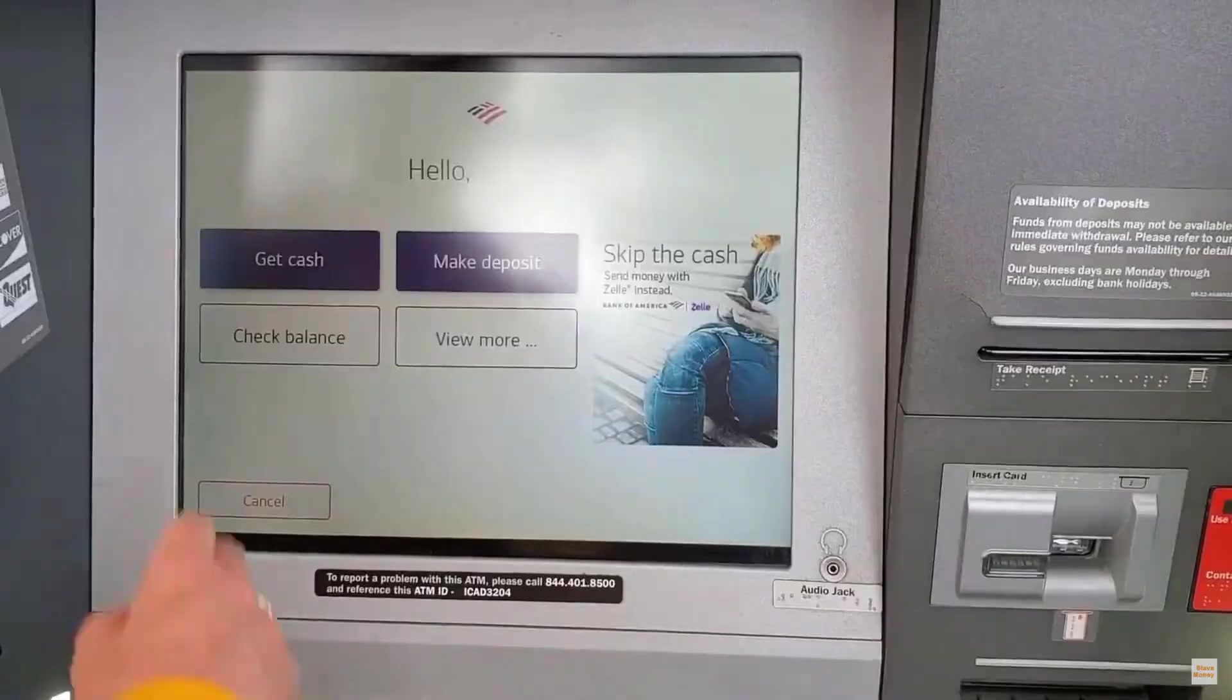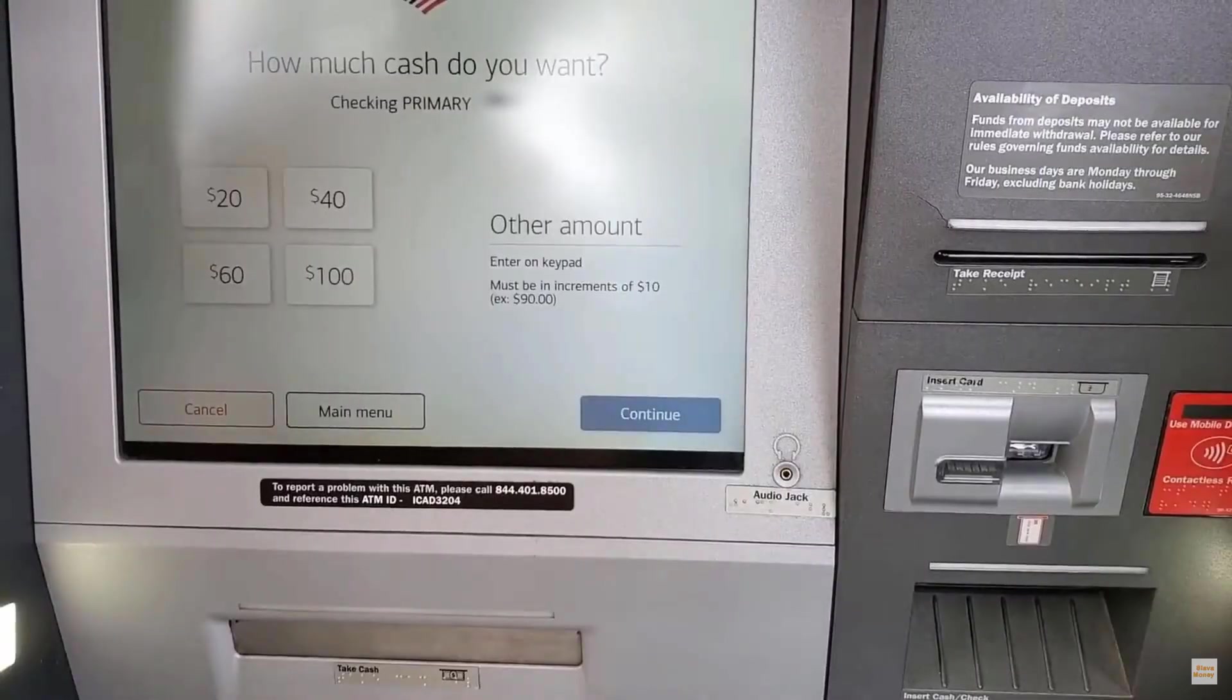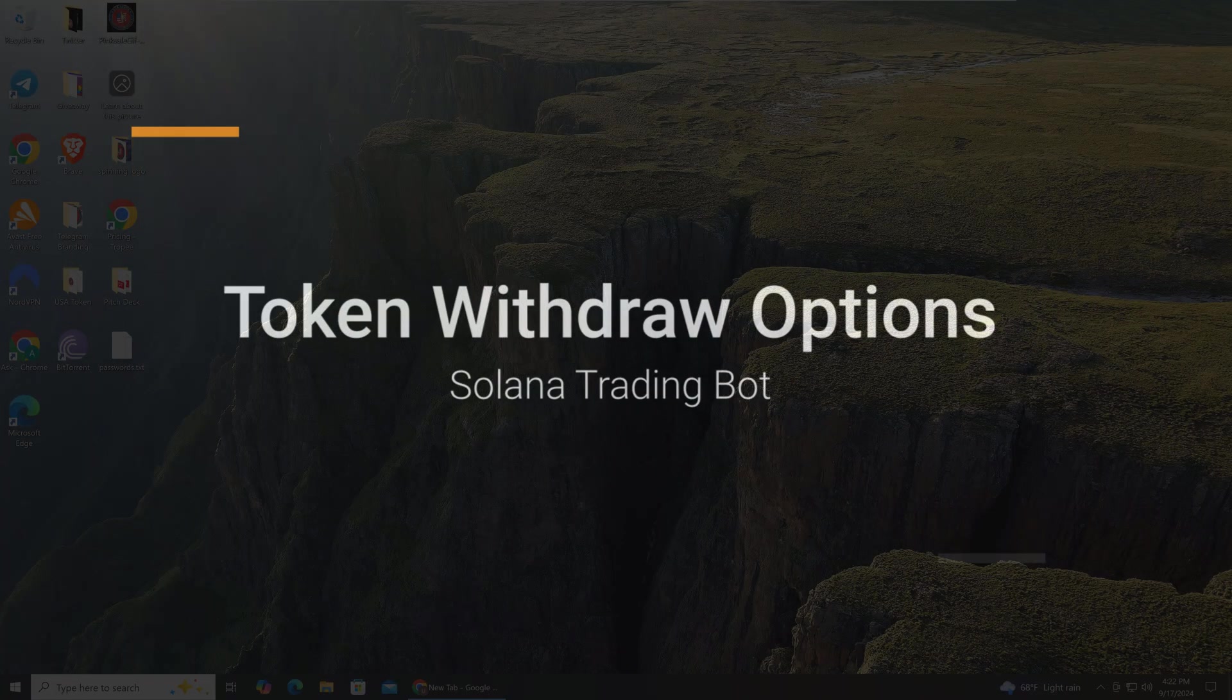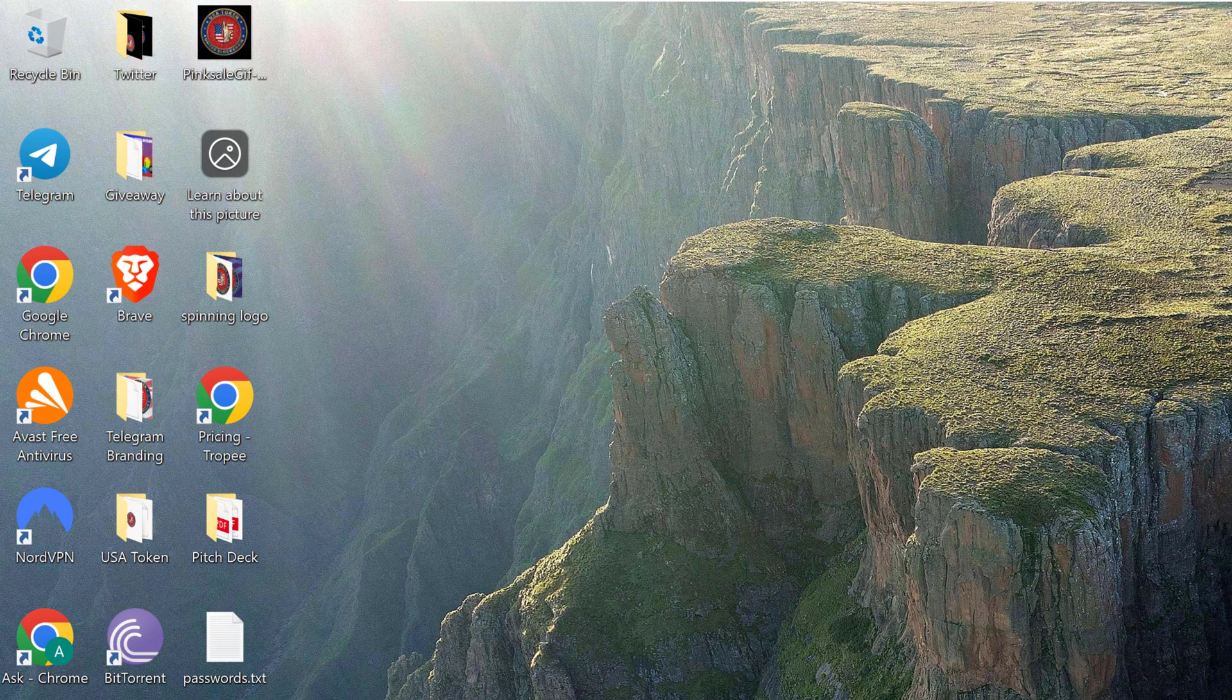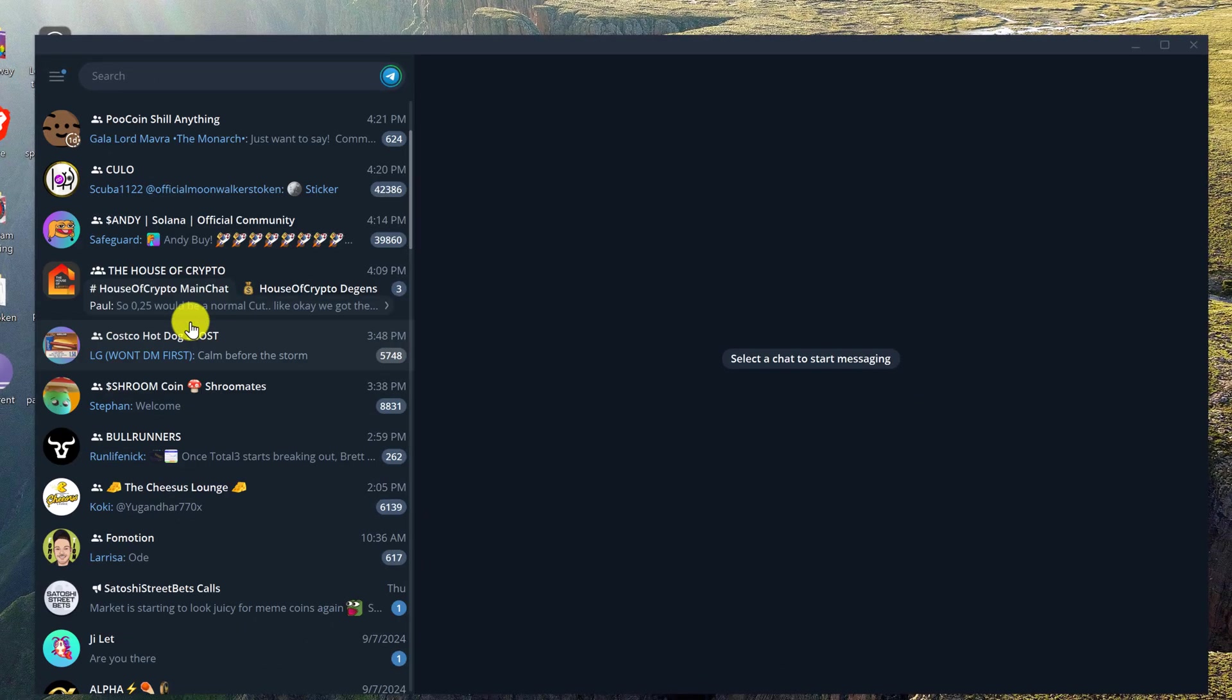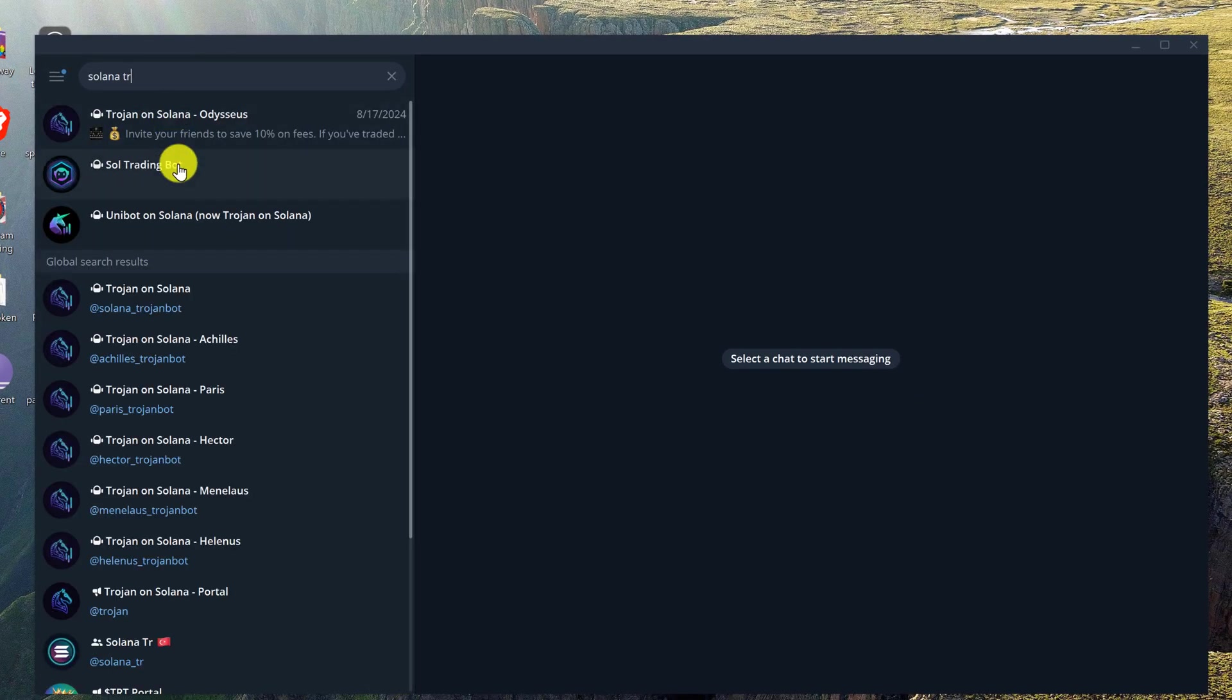It can be a little tricky to navigate the trading bot interface for the first time when you don't know what buttons to push. First you want to open up Telegram and open up Solana trading bot. I have an icon on my desktop to get to Telegram, so I'm just going to double click on that and now I'm going to look for my Solana trading bot app. Here it is.